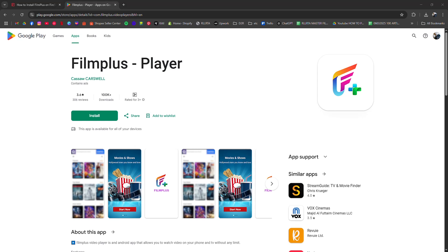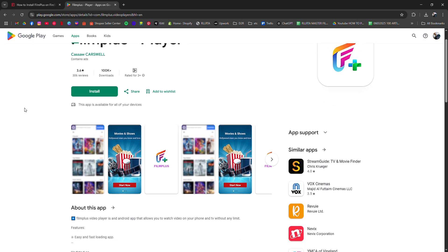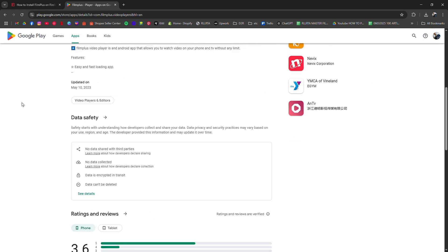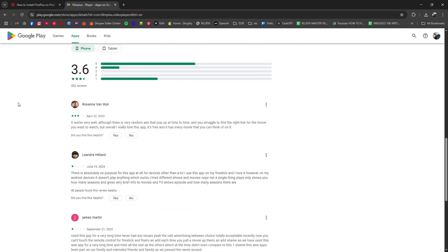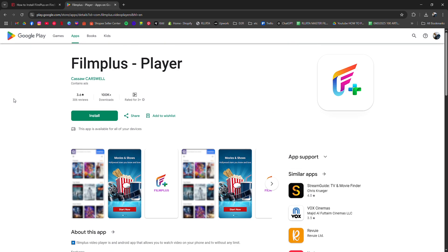How to install FilmPlus to Firestick TV in 2025. I'm going to show you how to install FilmPlus on your Firestick TV.